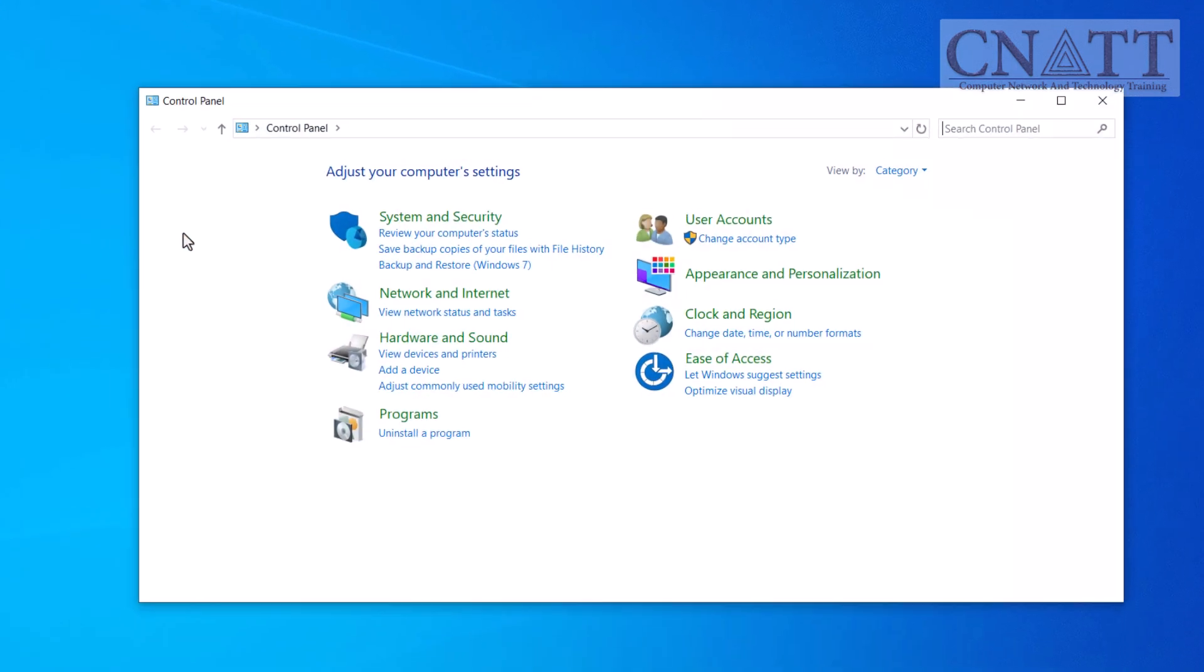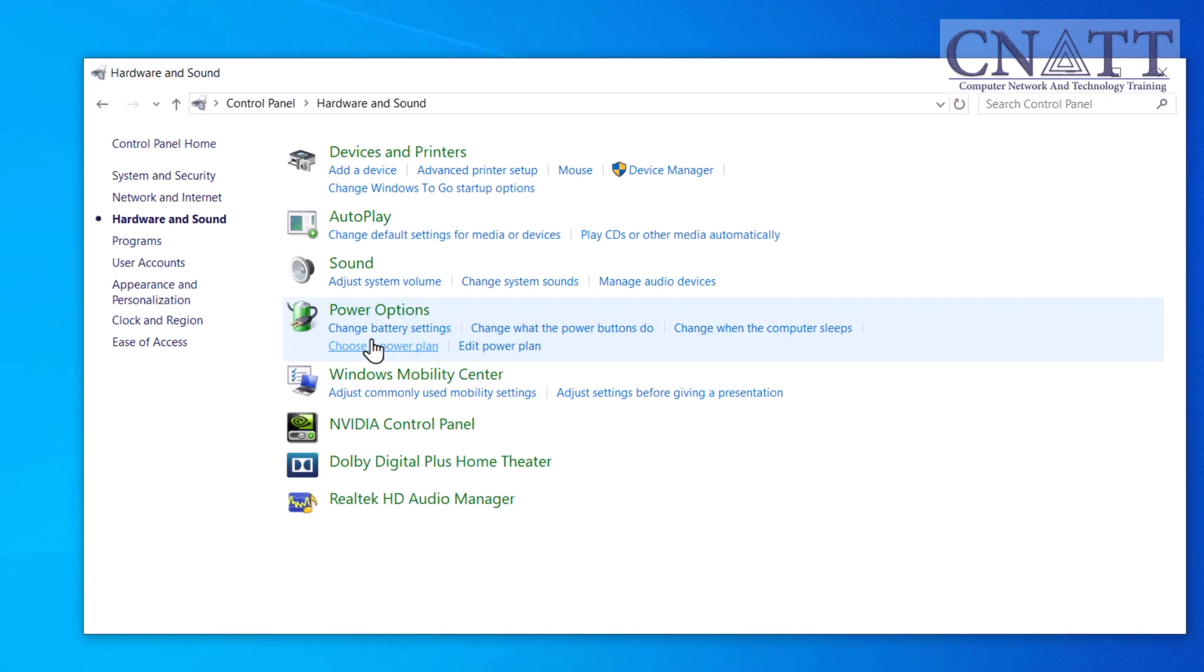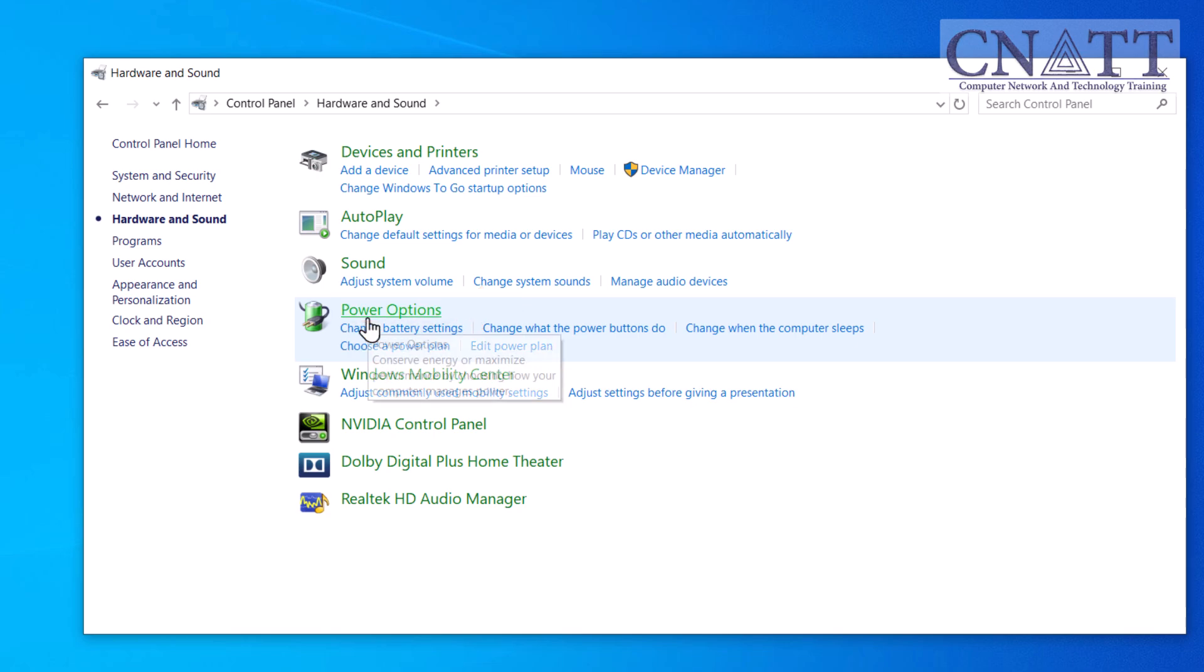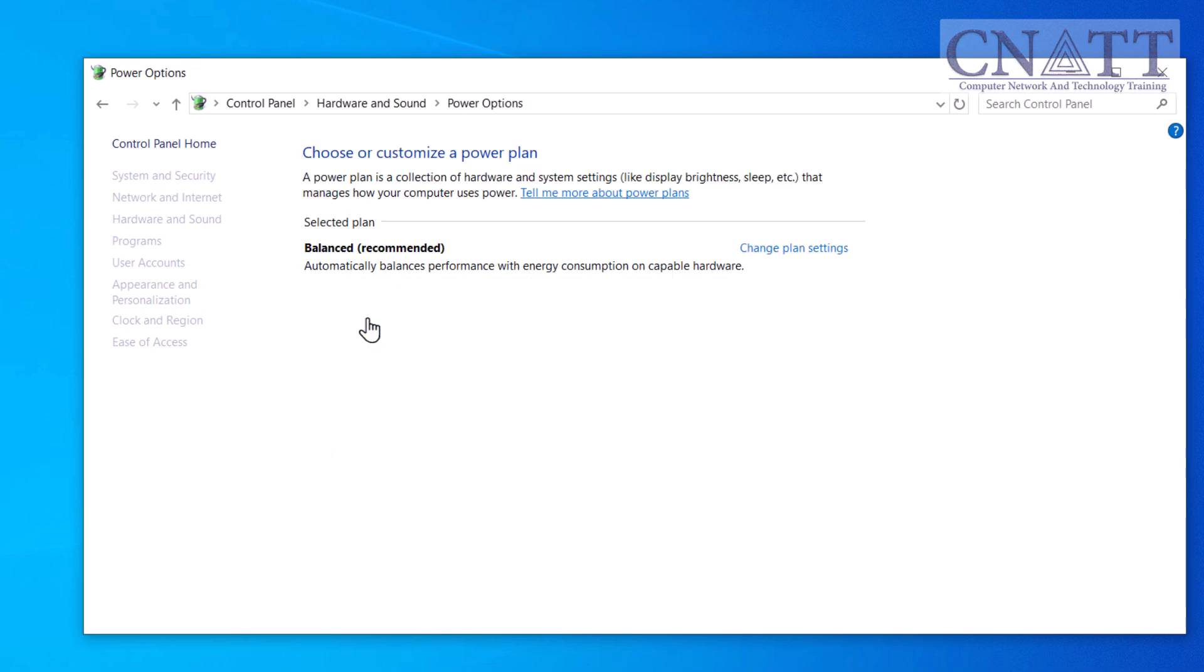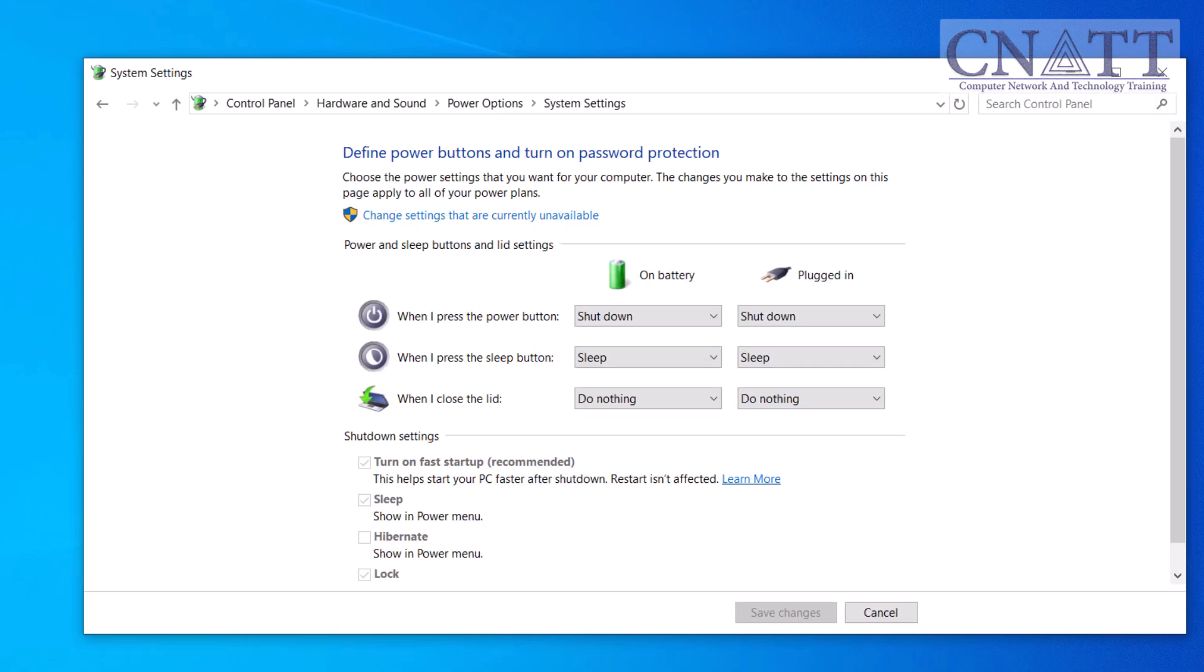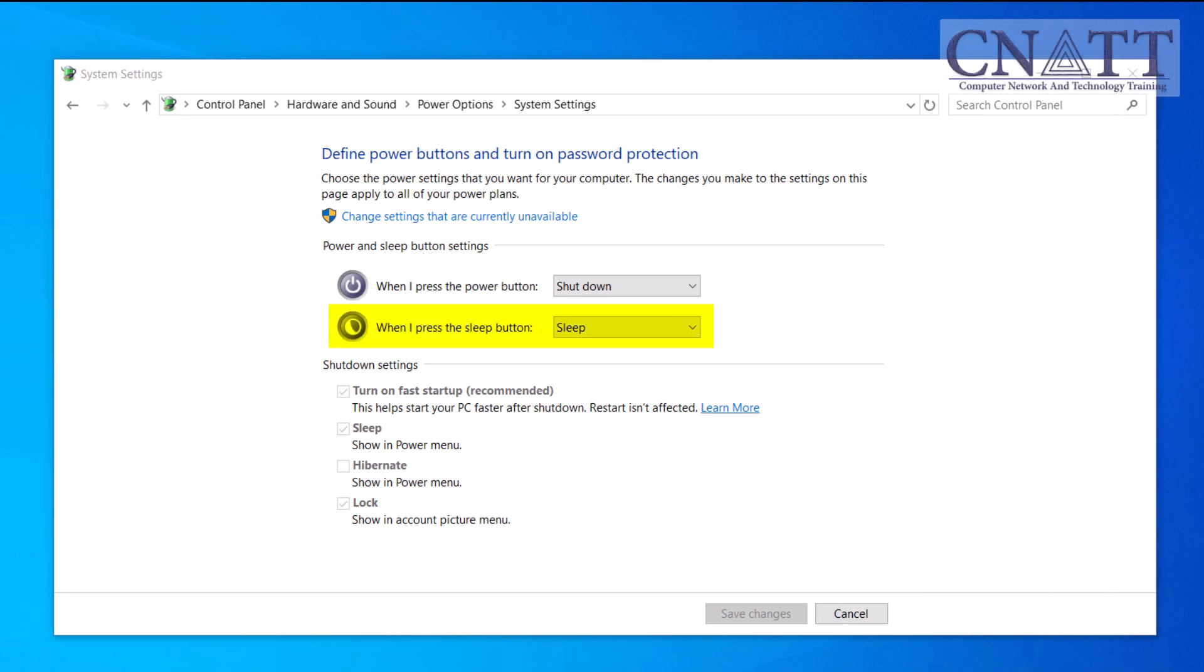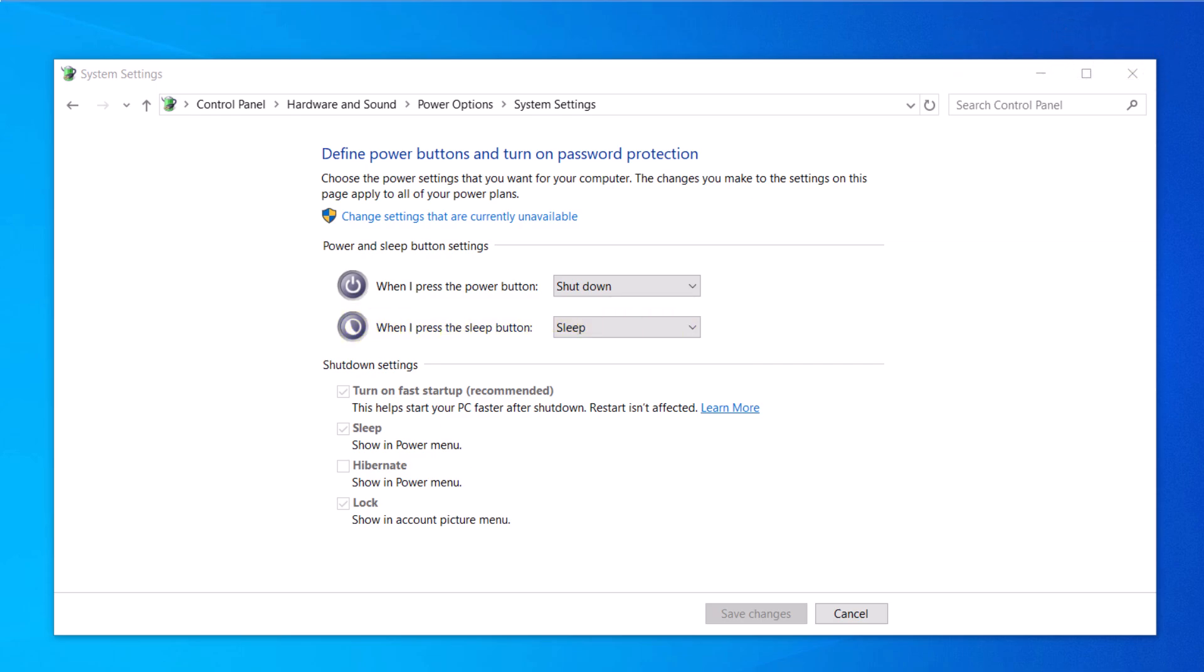To do this, go to Control Panel, then Hardware and Sound, and select Power Options. Click on choose what the power buttons do from the left menu. Under the Power button section, change the setting for when I press the sleep button to sleep, whether the device is plugged in or on battery. If you have a desktop, you will see only one of these two options. These options are usually set to sleep by default.